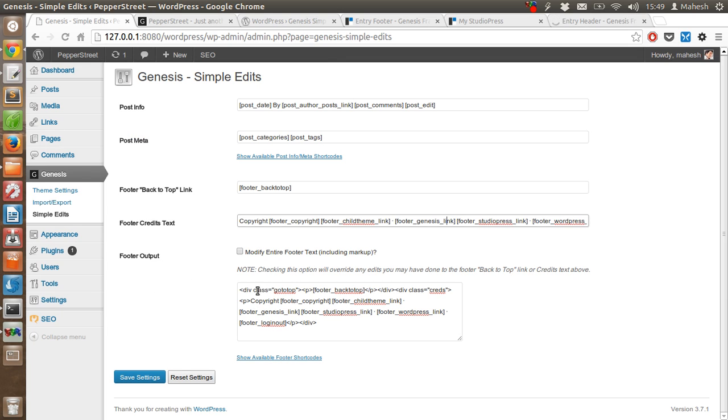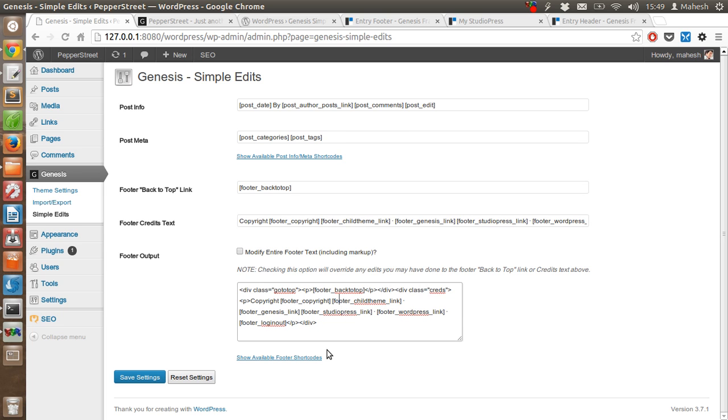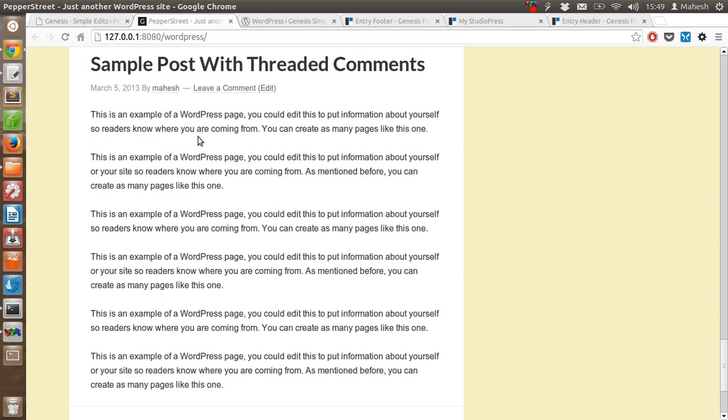You can also include custom link in footer output and just take this option 'modify entire footer text including markup' where you can add additional markup. After you do that, any change that you make here should be saved with the help of Save Settings and once you do that your changes will be live on your Genesis theme.